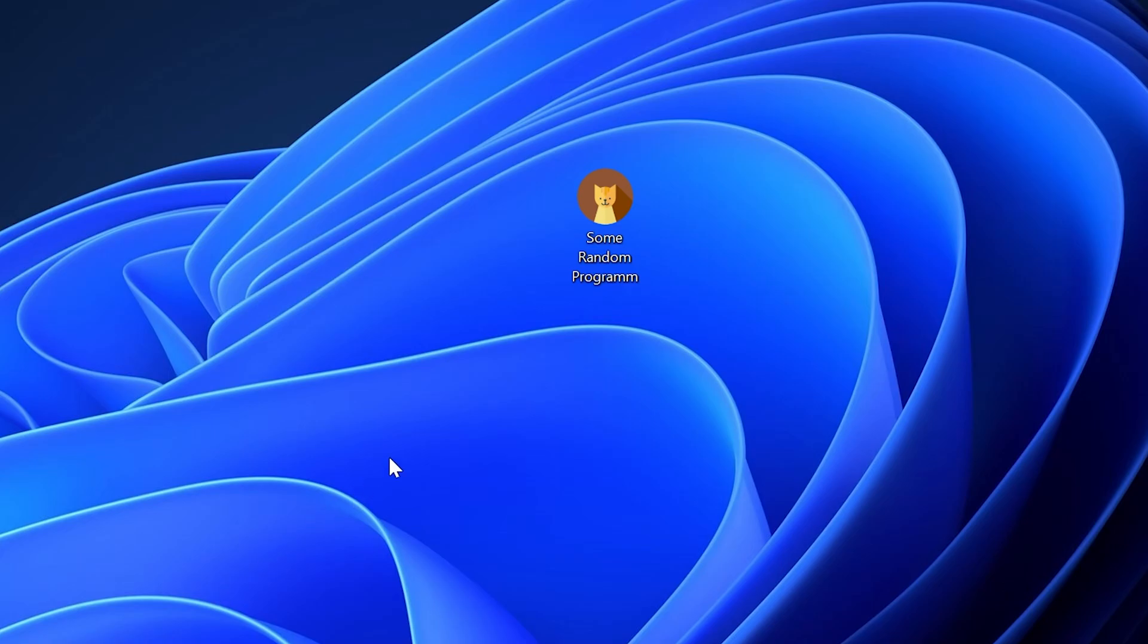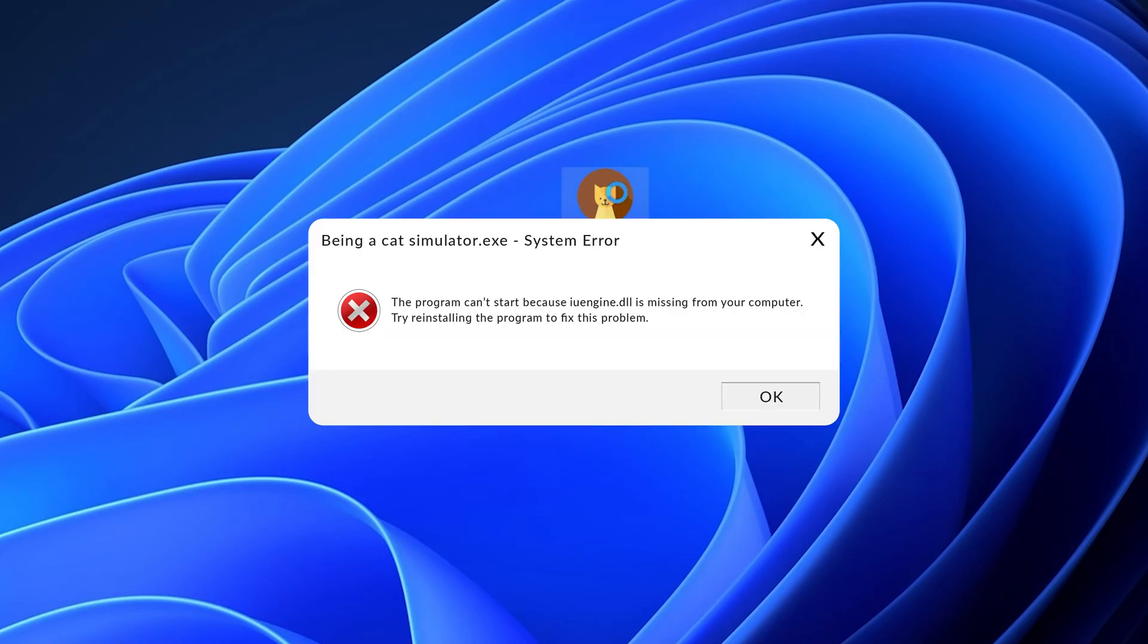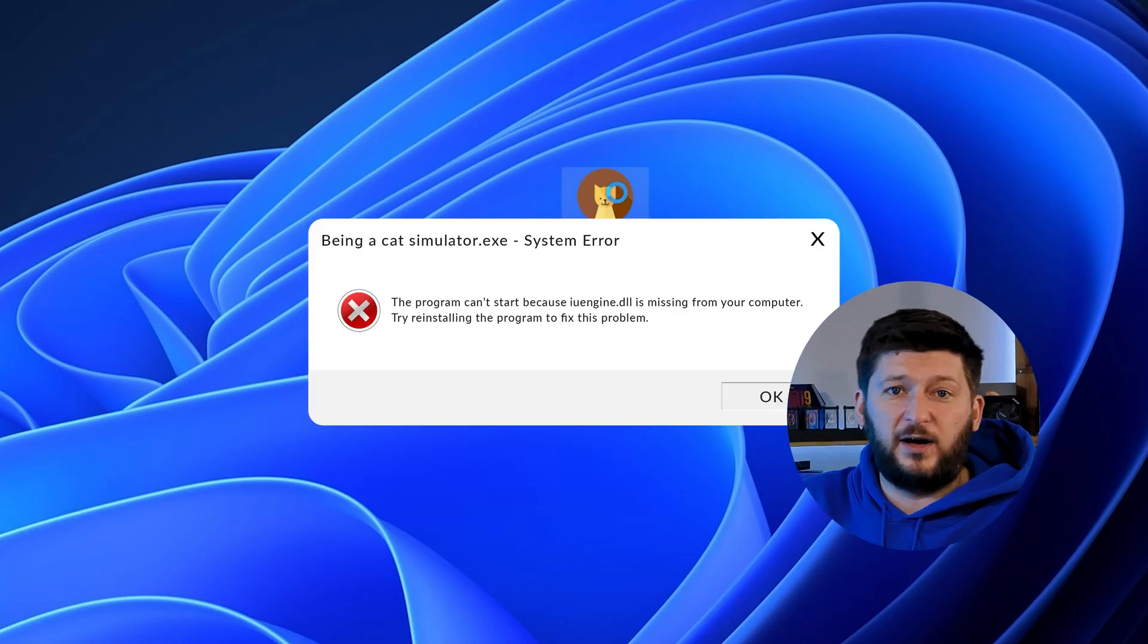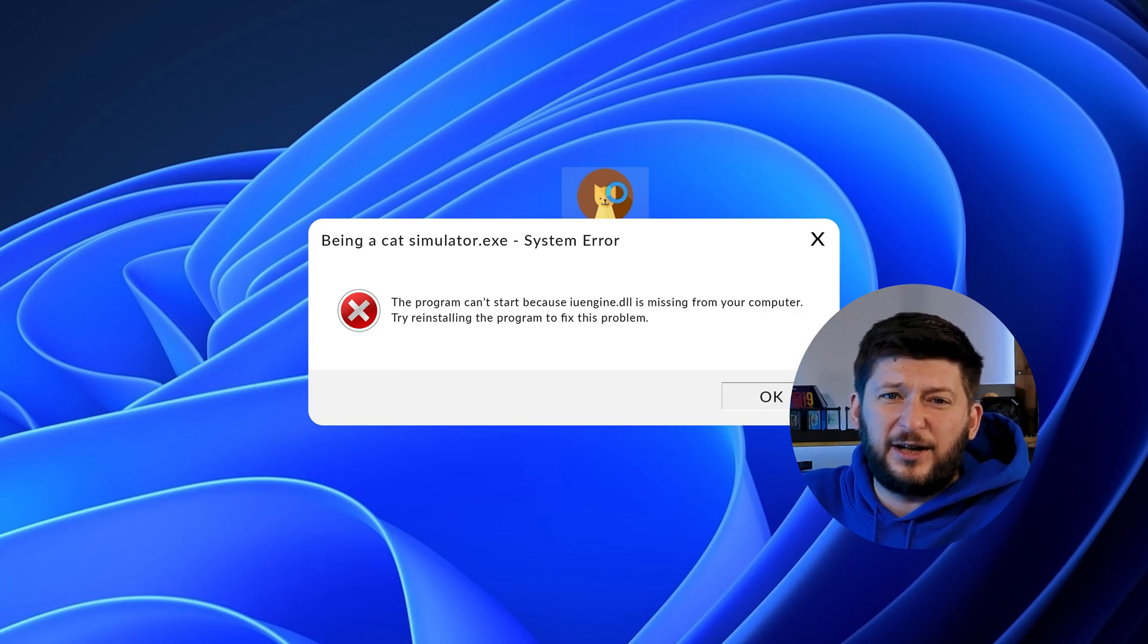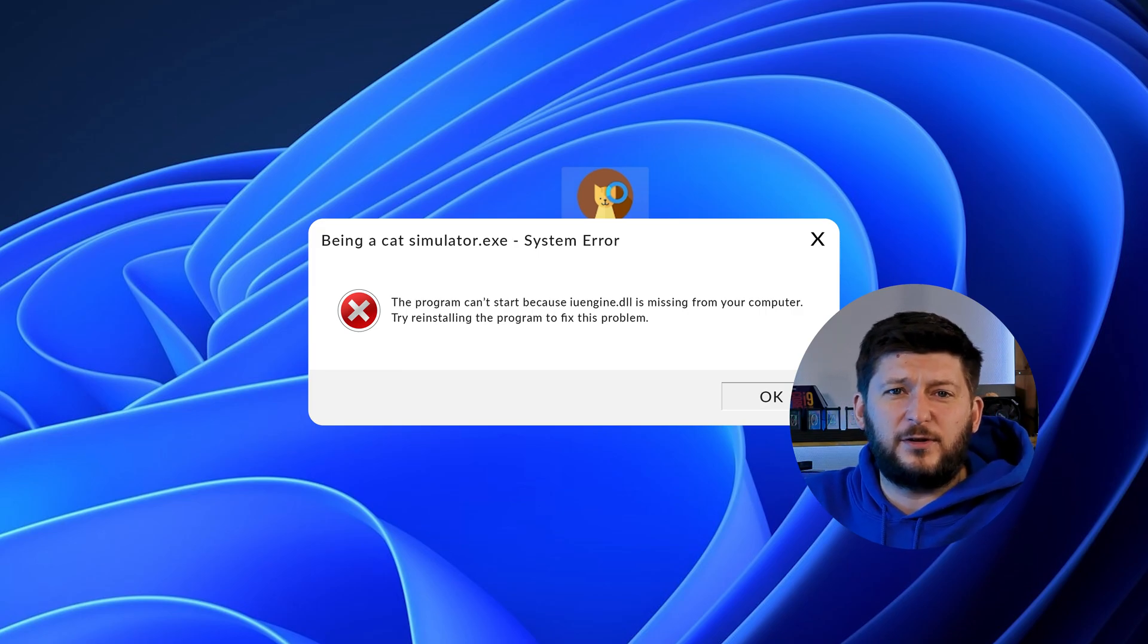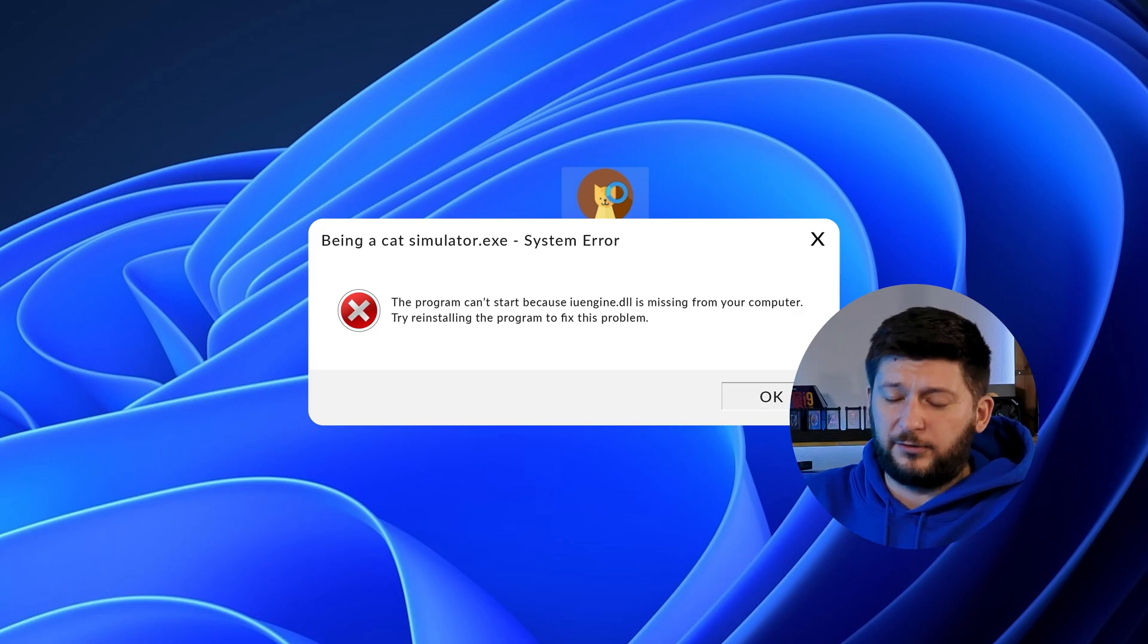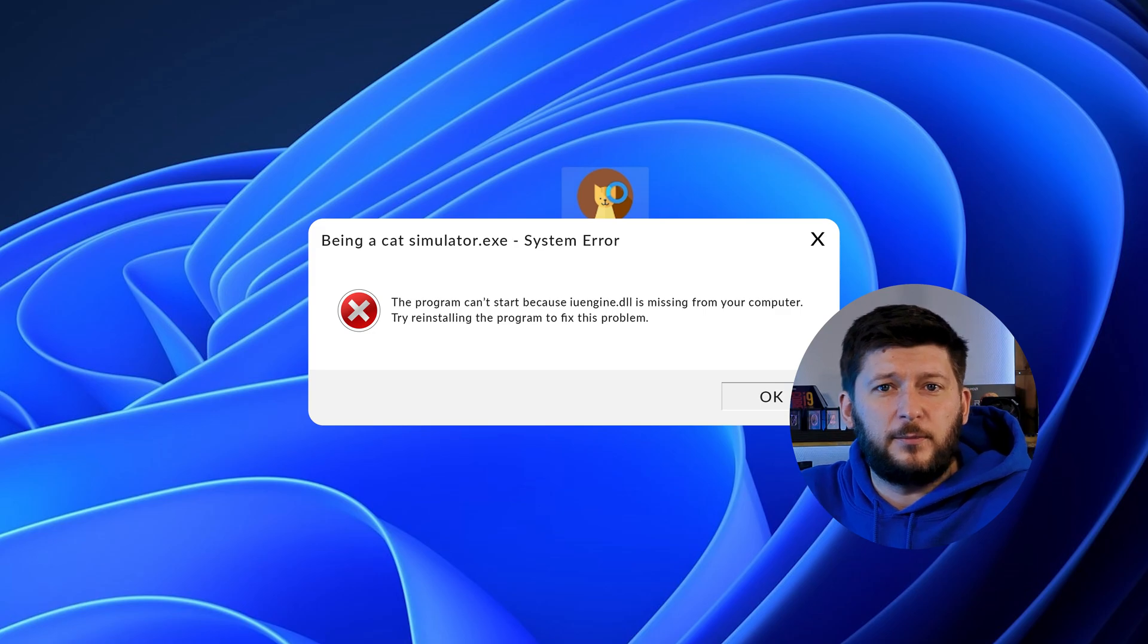Have you just tried to open up a game or program and something like this showed up? Well, that's called a missing DLL error and it sucks because it won't let you start up your program until we provide the missing DLL file.